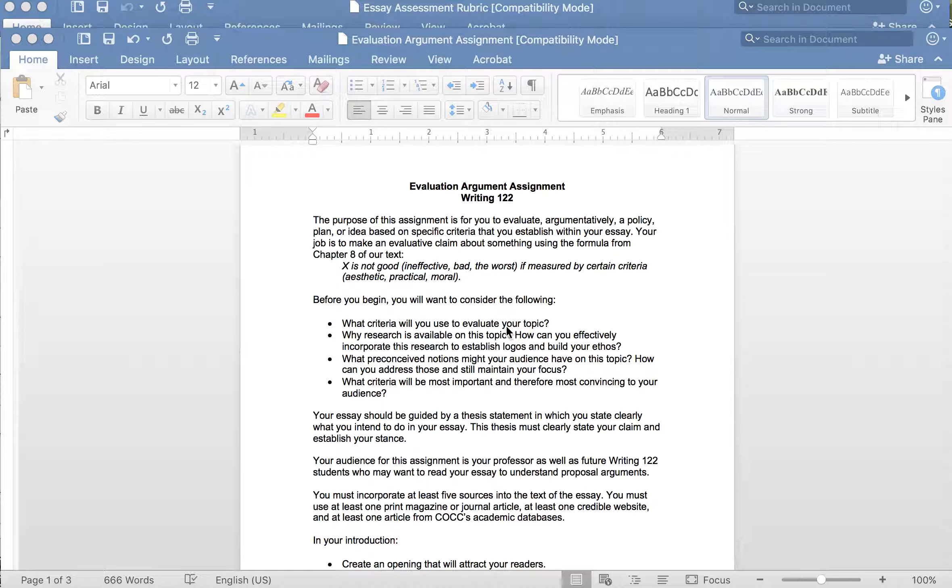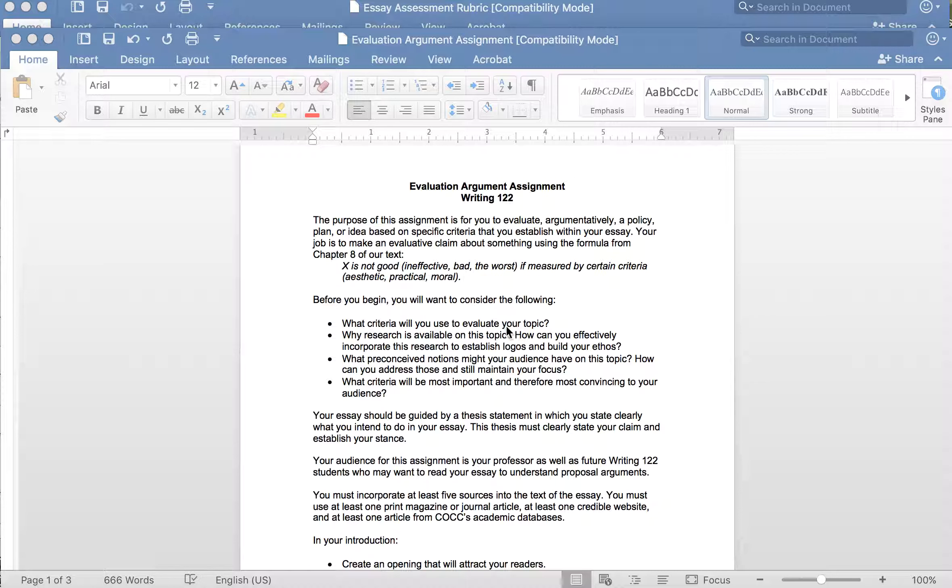So this as I mentioned is a writing assignment from an argumentative class. In this assignment they're looking specifically at a particular type of argument and that is an evaluation argument.